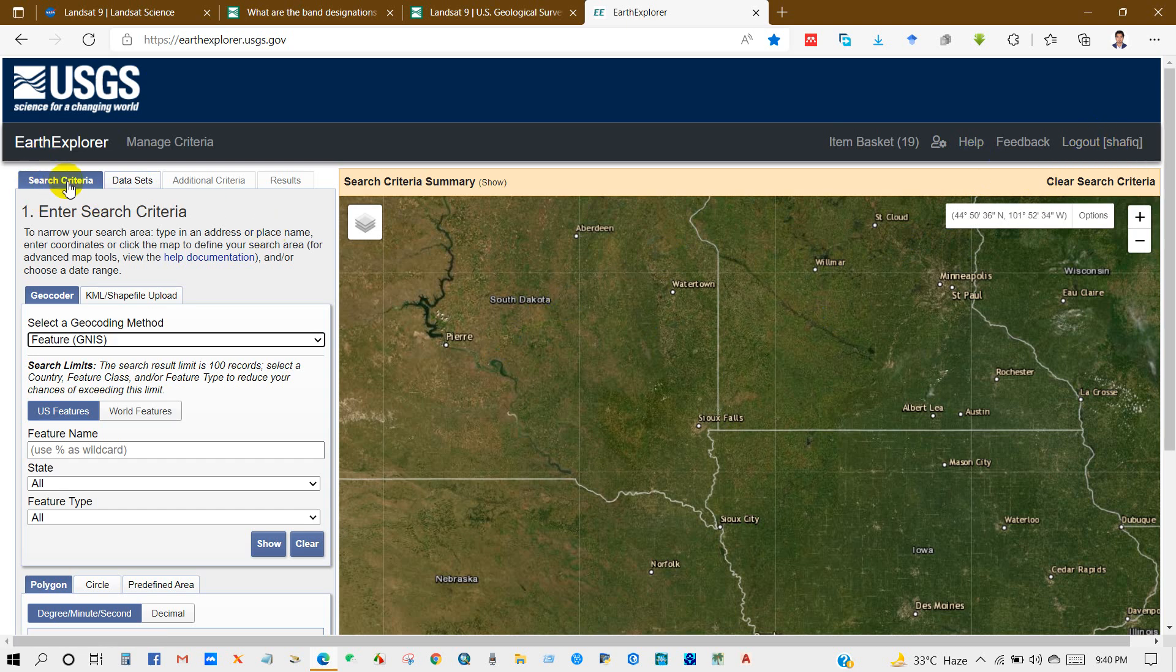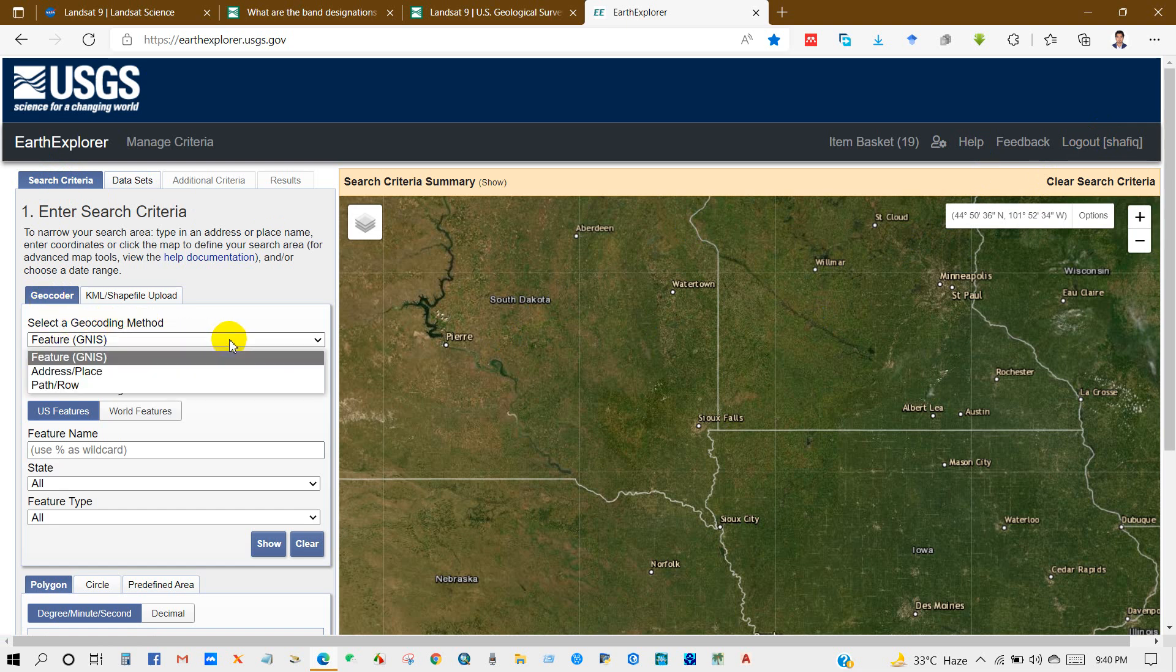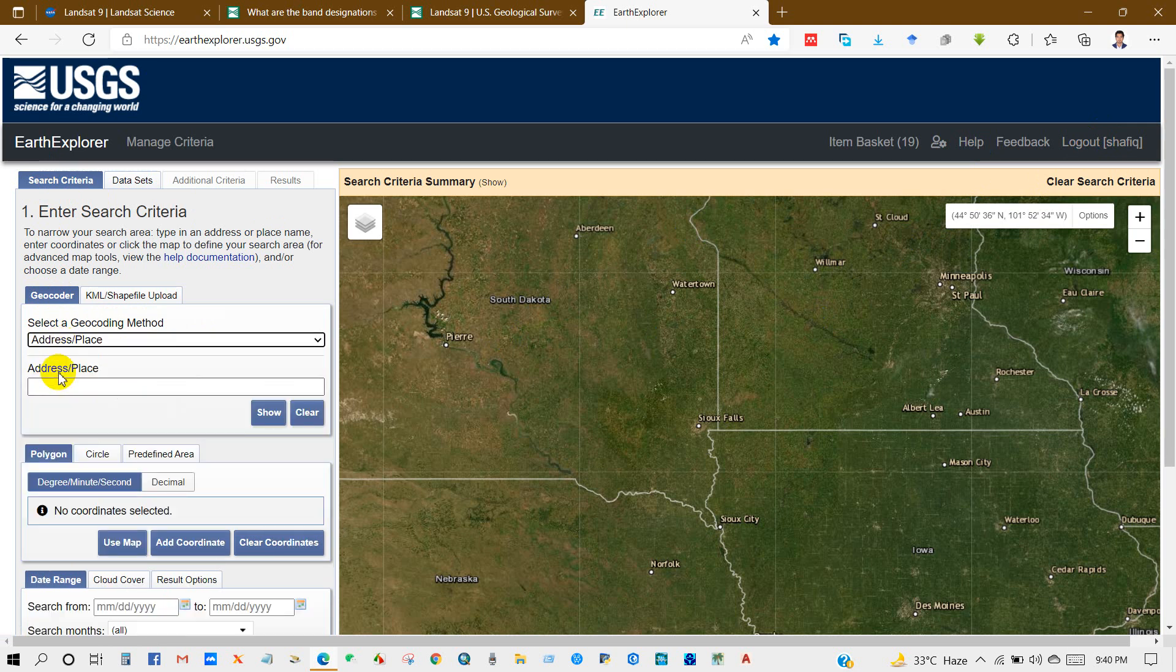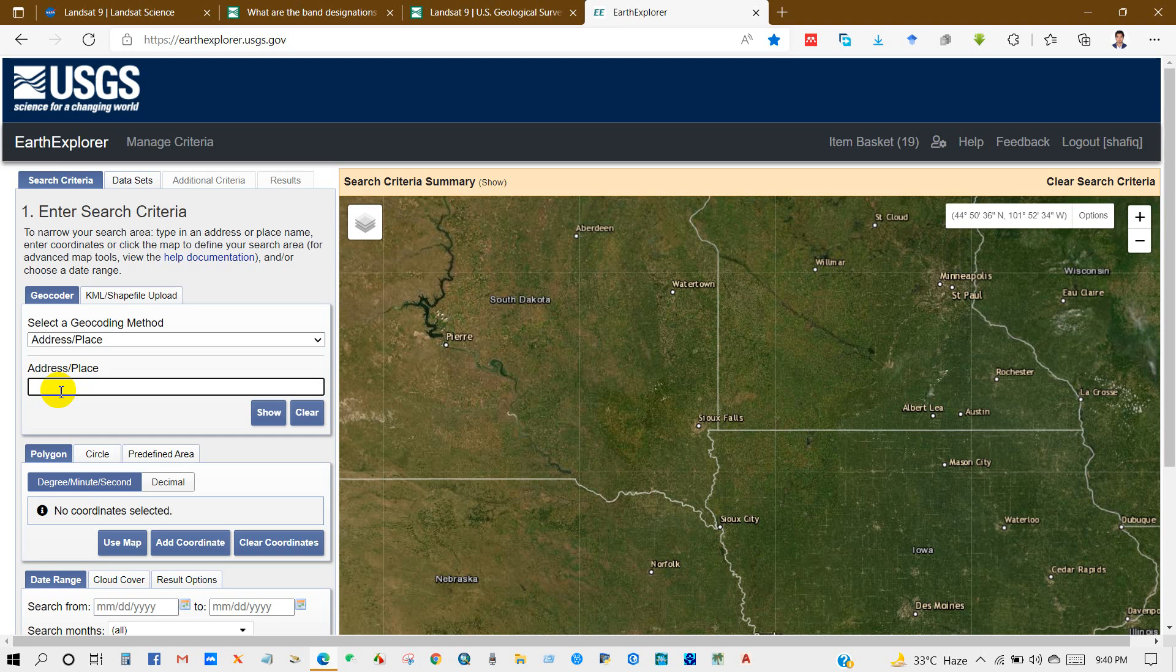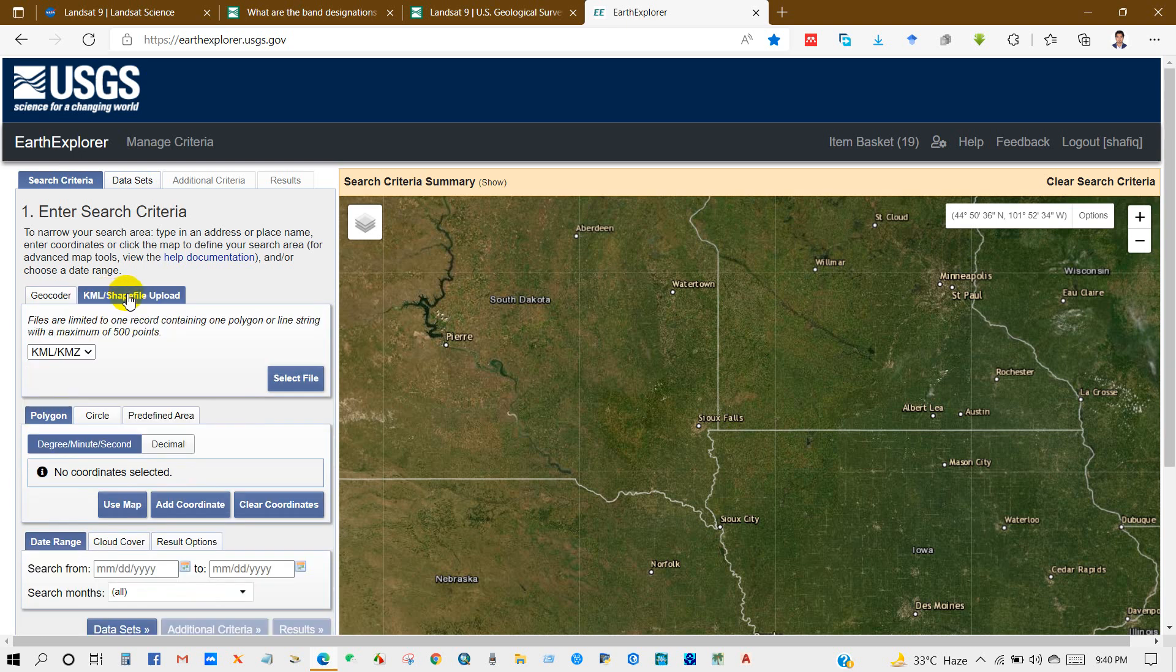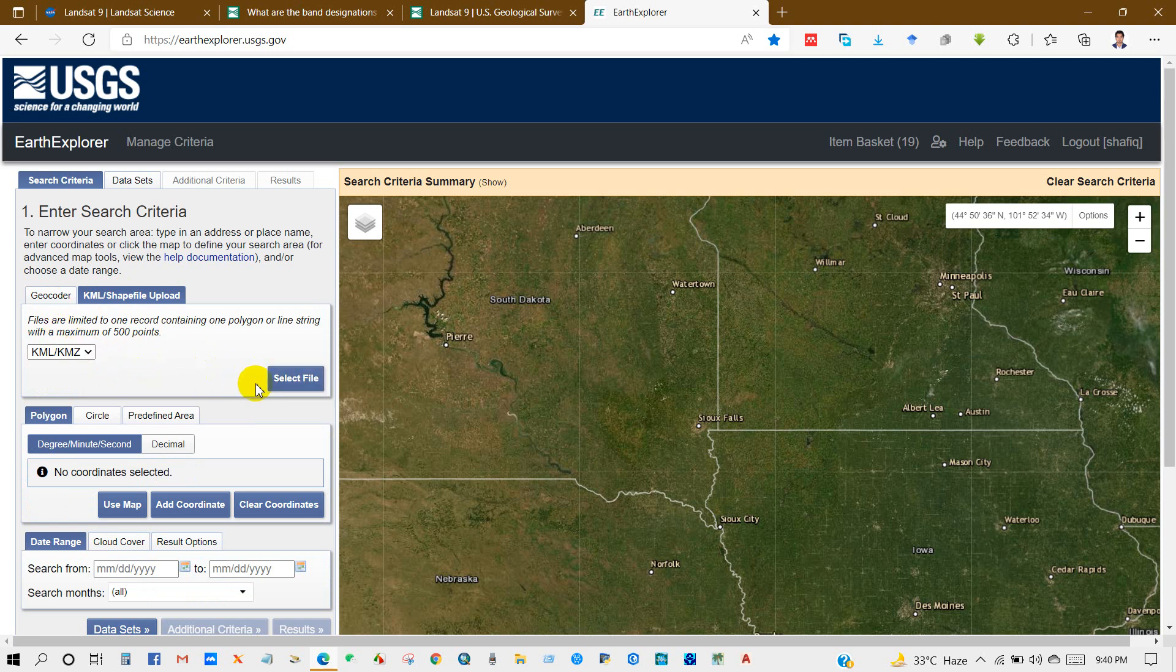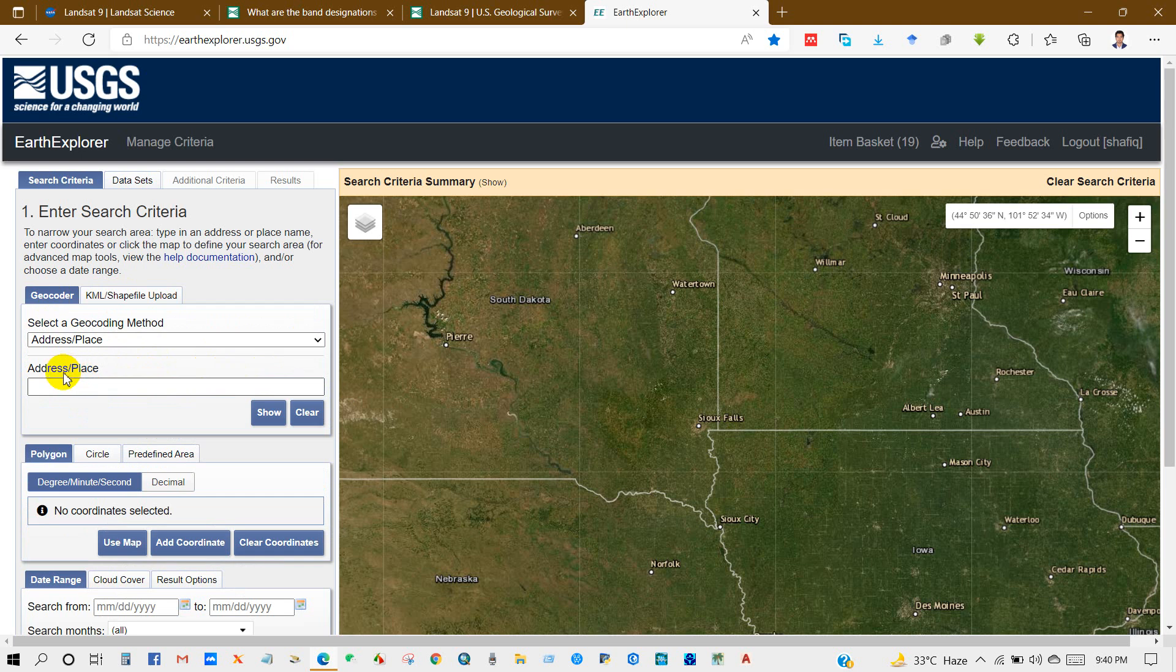I have logged into my account. Then go to search criteria. You will find this option here: geocoder, select geocoding method. From here you will find three options: path and row, address and place. I'm selecting address and place, it will be better. You will also get shapefile or KML upload. You can download satellite imagery using shapefile or KML.